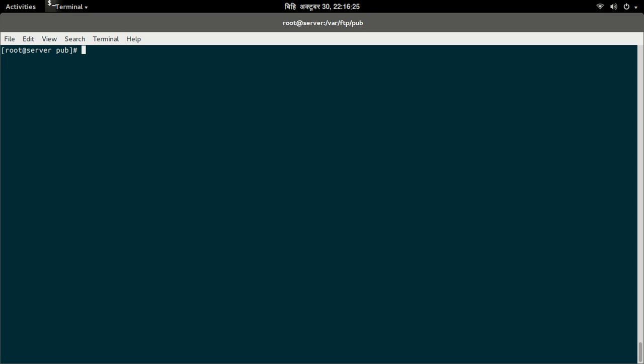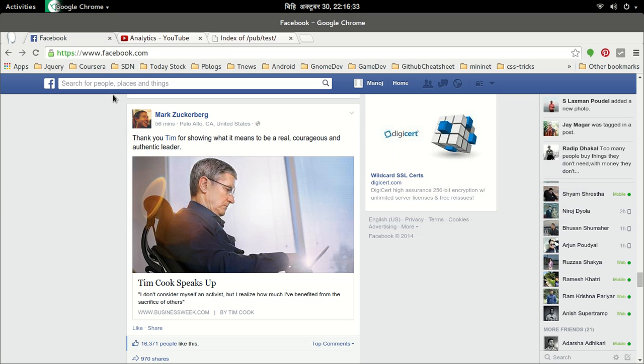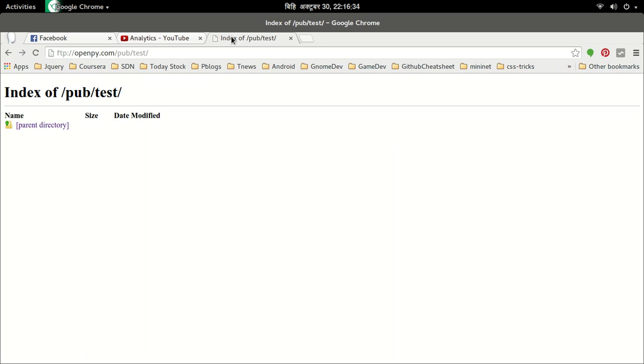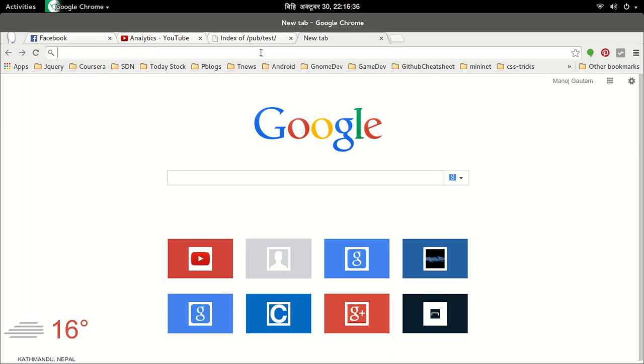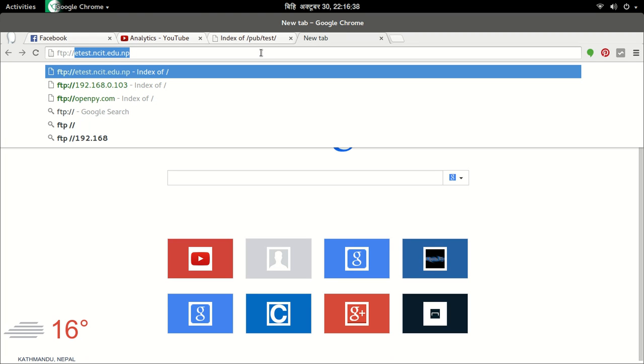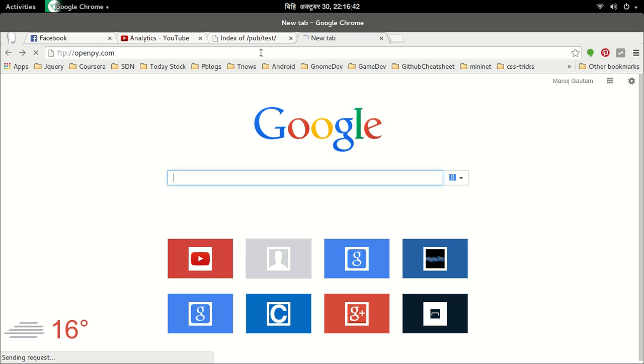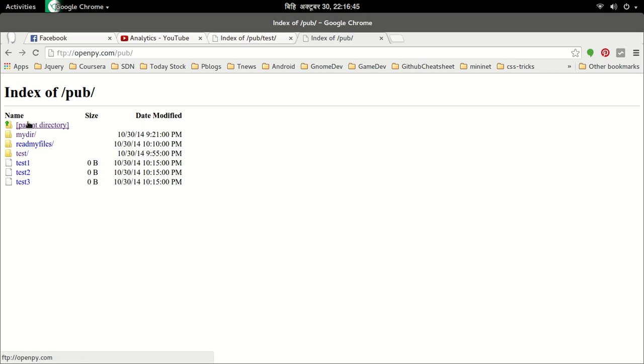This is the complete configuration. We can check whether our FTP server is running or not from the client. I'm going to the browser and querying for my FTP server. As you can see here, the configuration of the FTP server has been successful. Thank you for watching this video.